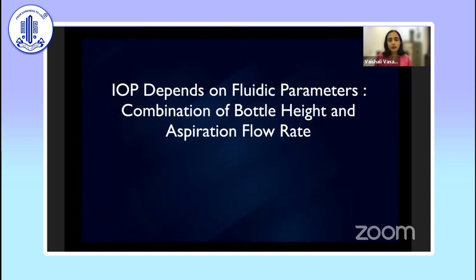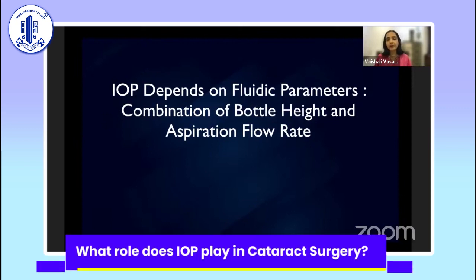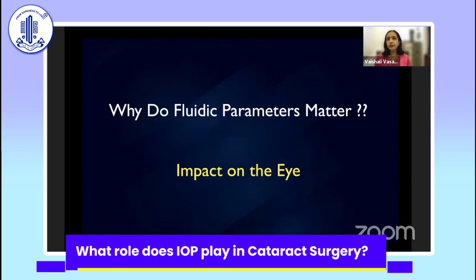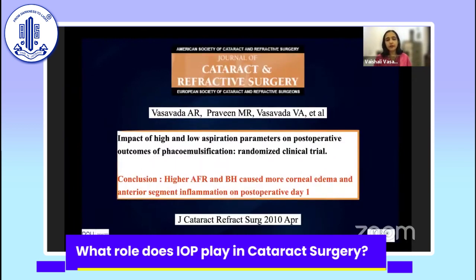Why are we talking about intraocular pressure during surgery? Because the fluidic parameters we use — specifically the combination of bottle height or irrigation pressure coming in, whether through a gravity-based or pressurized active fluidic system, and the aspiration flow rate — along with leakages through incisions, all affect the eye. Sometimes you can see it, sometimes you cannot. This whole journey for us started around 2010.